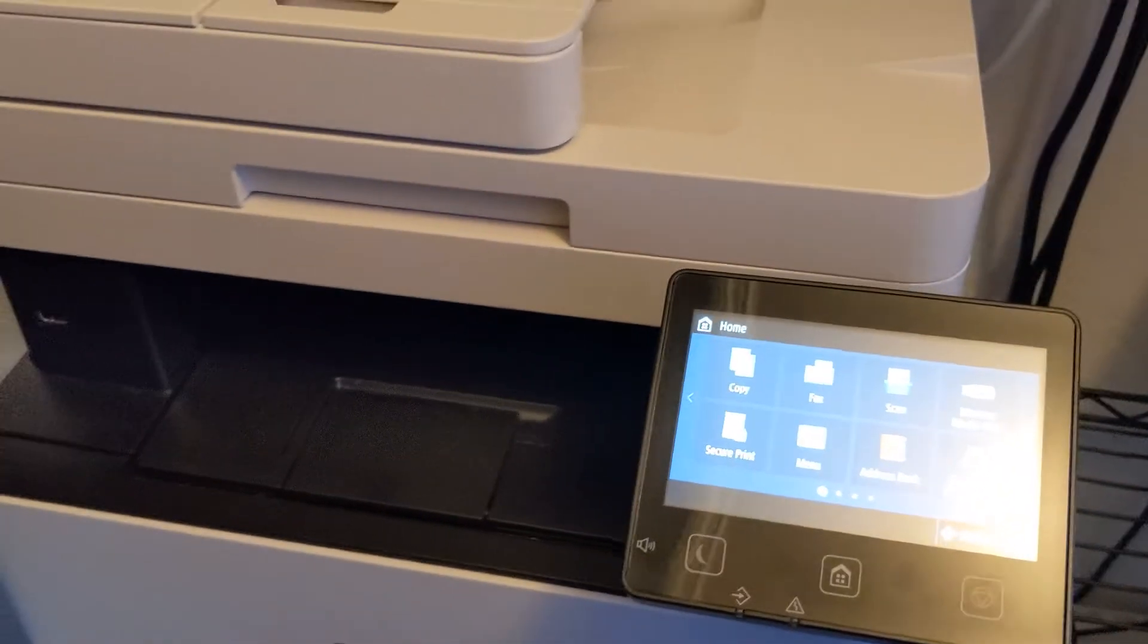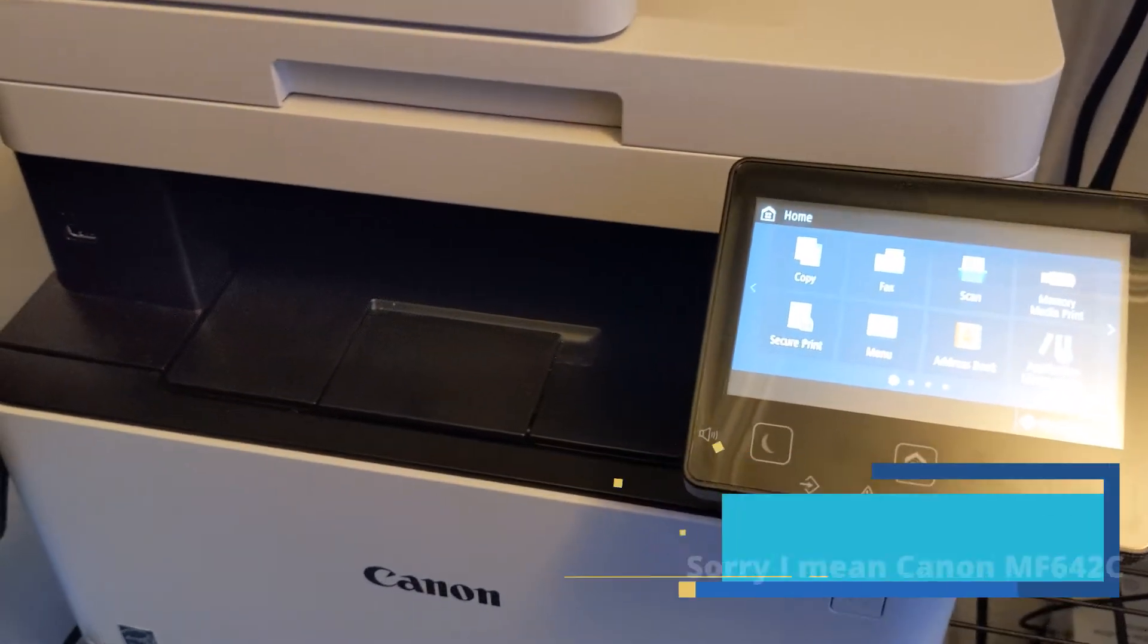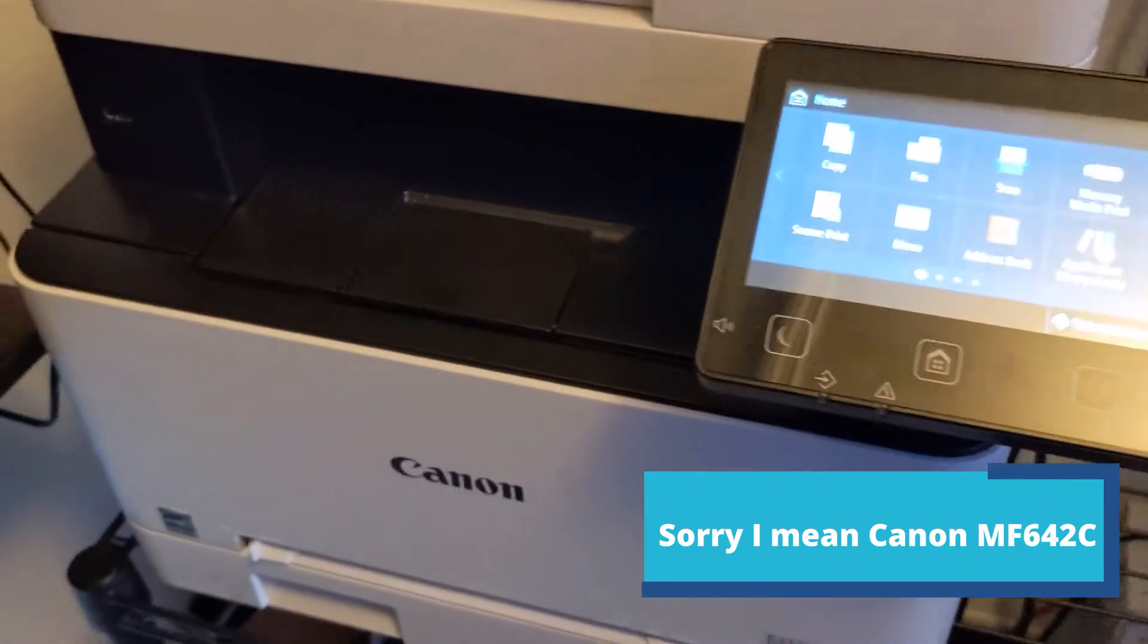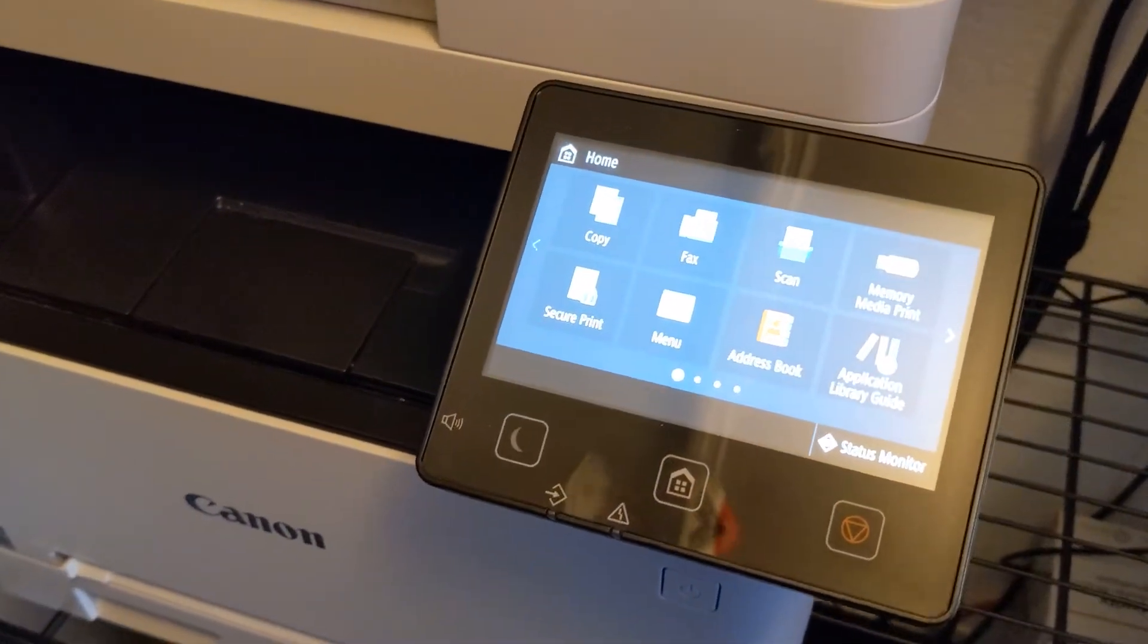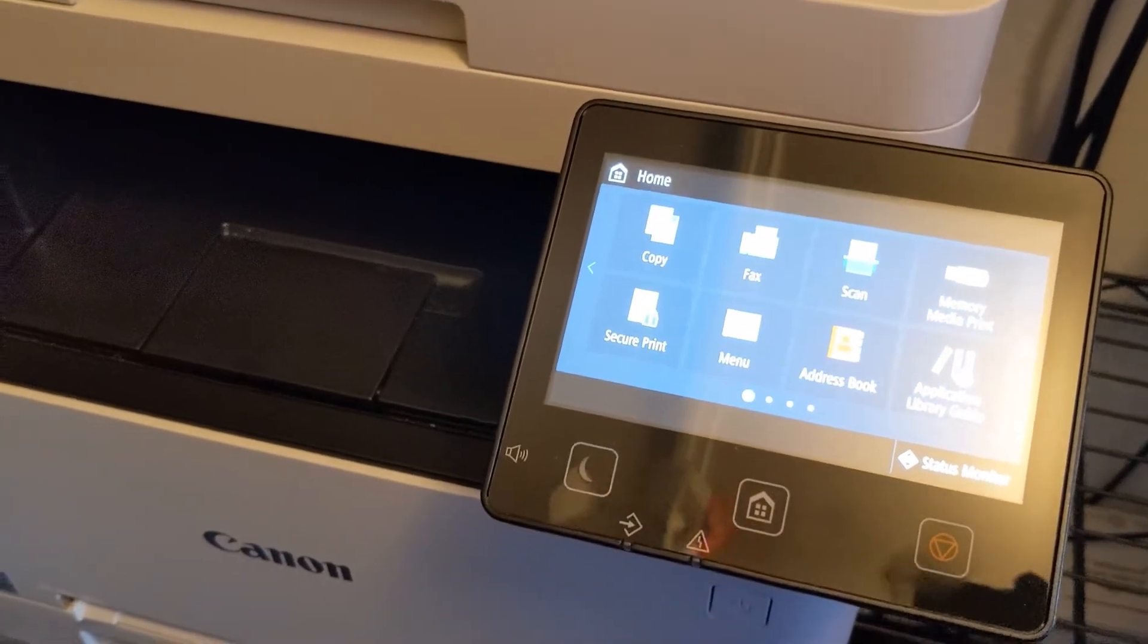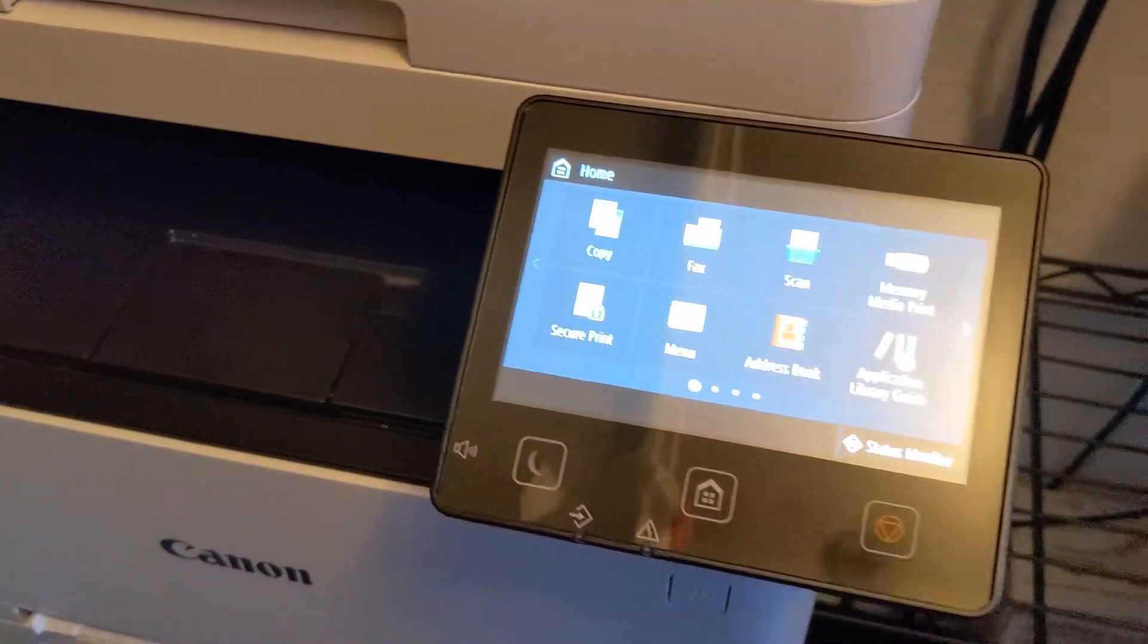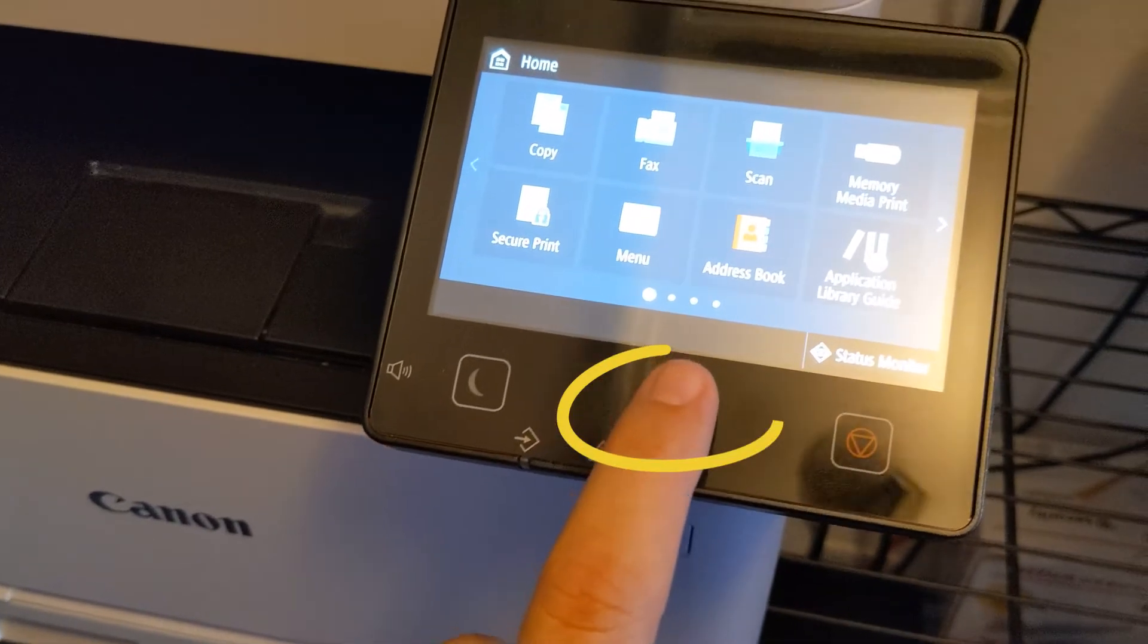Hey guys, today we have a Canon imageClass MF445cdw and we're going to be resetting the administrative password. It's such an odd way to do it, but it's very simple. You just hit your home button once.